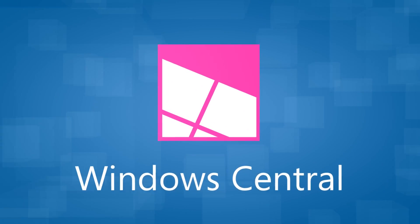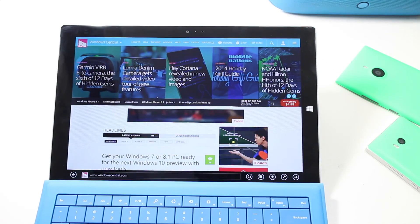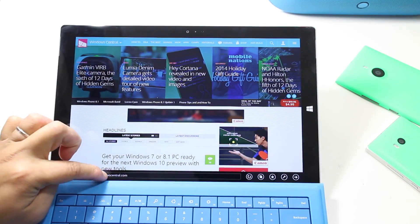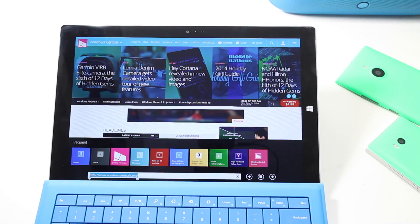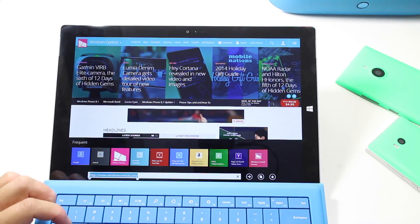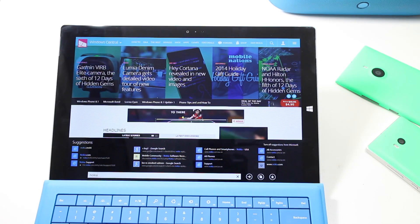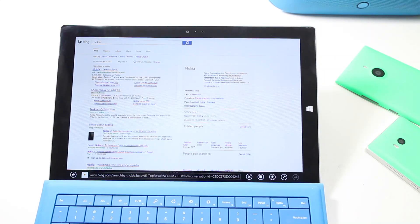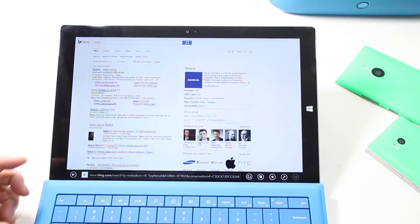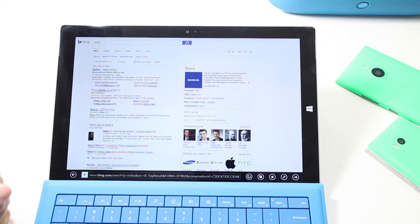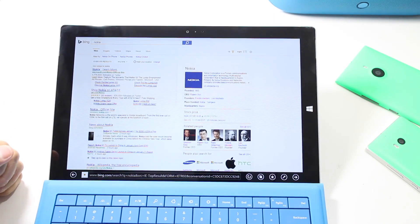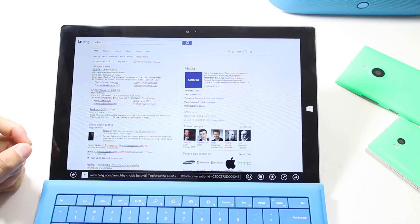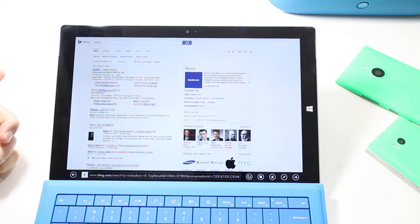Let's open up Internet Explorer and I'm going to search for something here — how about Nokia? So when I type Nokia on the navigation bar, that's going to open up Bing.com with the search results.